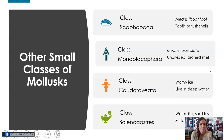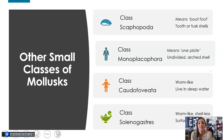Other small classes of molluscs: class Scaphopoda — meaning boat-foot — and these are your tooth or tusk shells. Monoplacophora means one plate and these have an undivided arched shell. And then two smaller classes, class Caudofoveata and class Solenogastres, are both worm-like classes and they live in either deep water or surface areas of coral reefs.